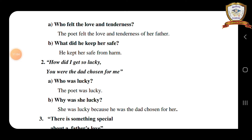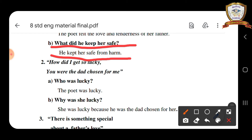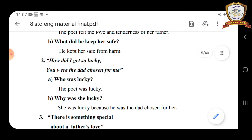Question A — who felt the love and tenderness? The poet felt the love and tenderness of her father. Question B — what did he keep her safe from? He kept her safe from harm.